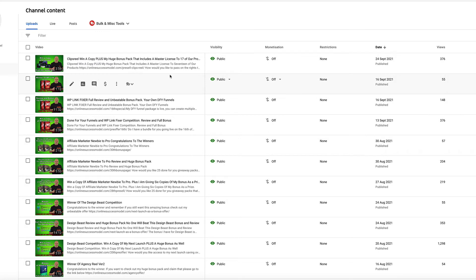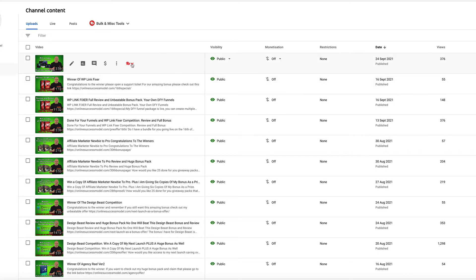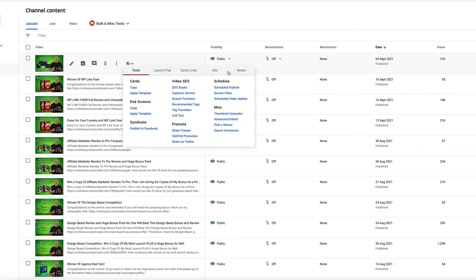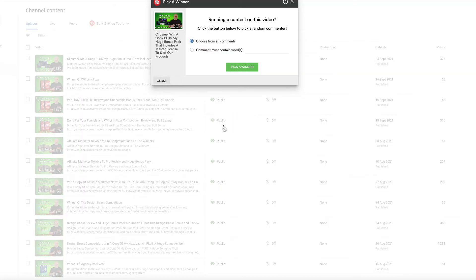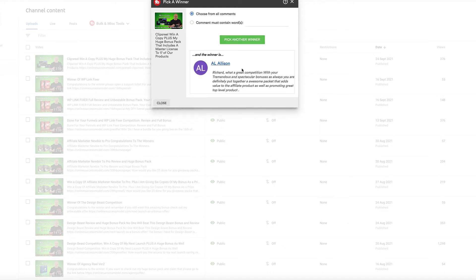So without further ado, let's pick the winner now. I'm going to choose from all comments, and the winner is Al Allison.